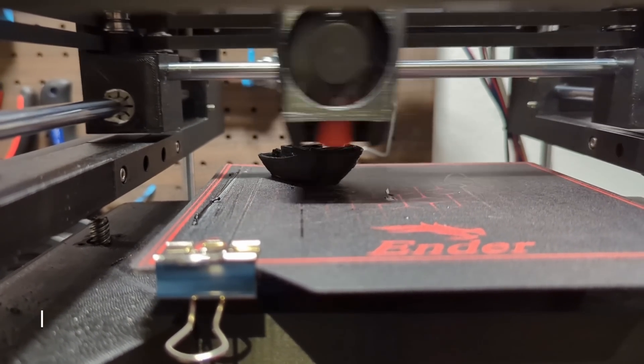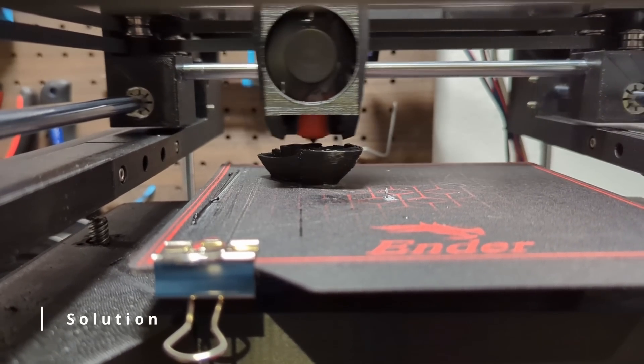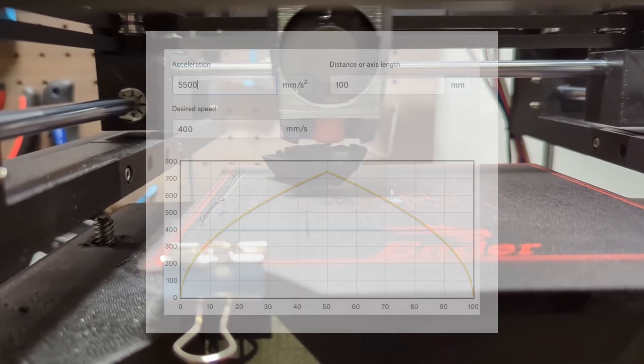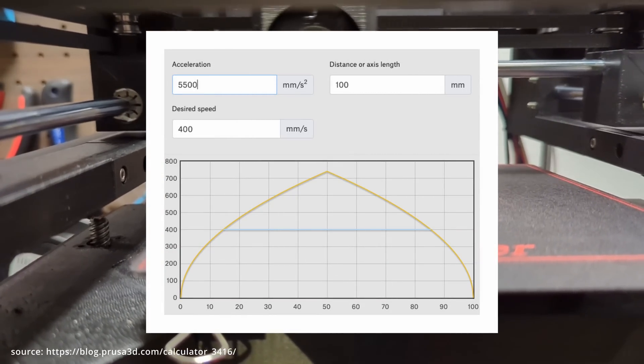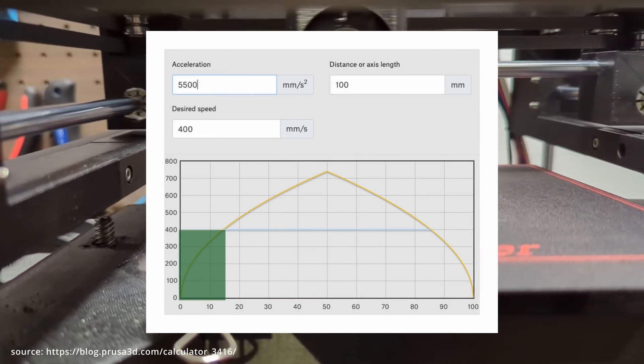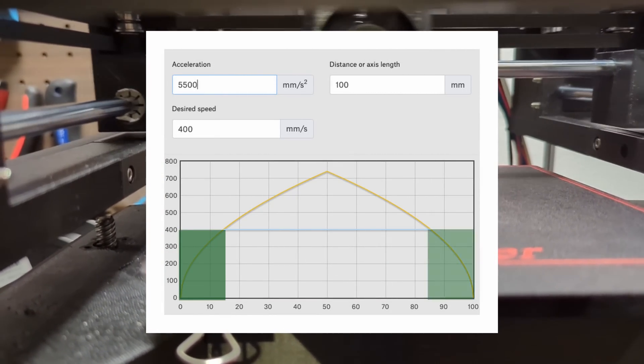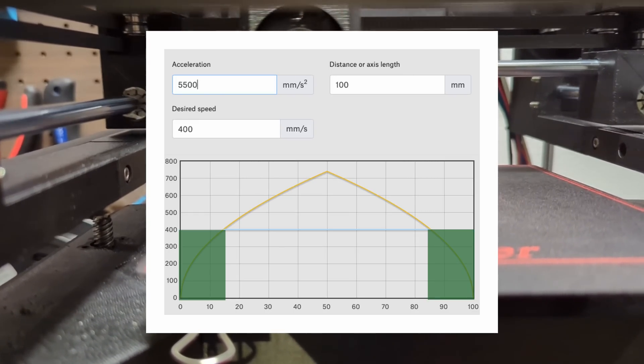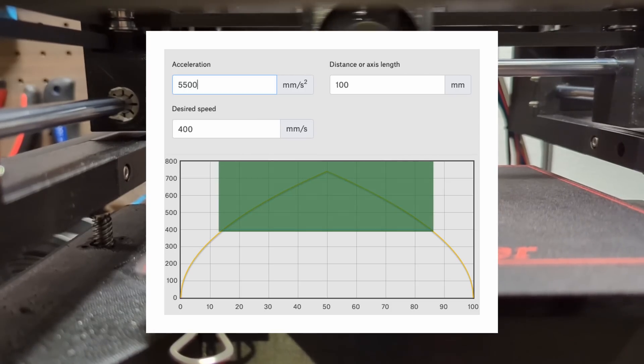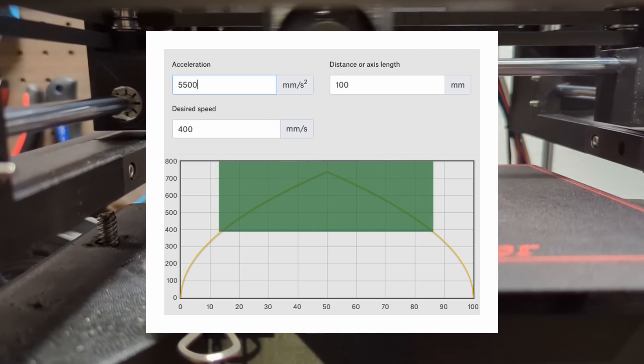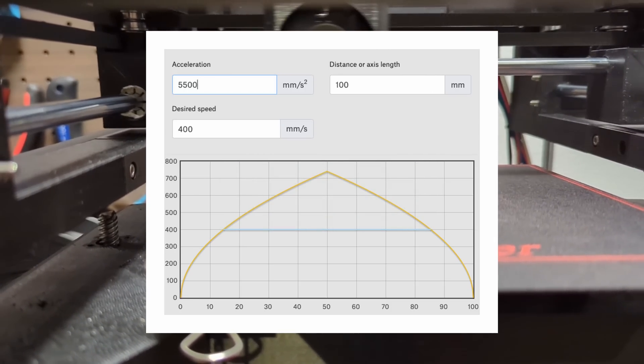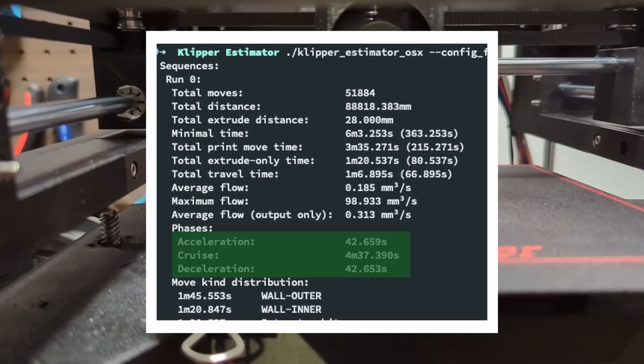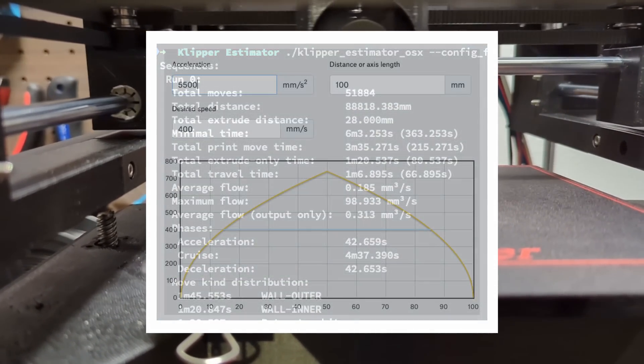To achieve a desired print speed a 3d printer has to accelerate. The following graphic shows the acceleration curve of a printed line. Approximately 15 percent of the printing time is spent on accelerating and another 15 percent is spent on decelerating. This means that the printer spends about 70 percent of its time printing at the speed that it has been set to. The clipper estimator also illustrates this.